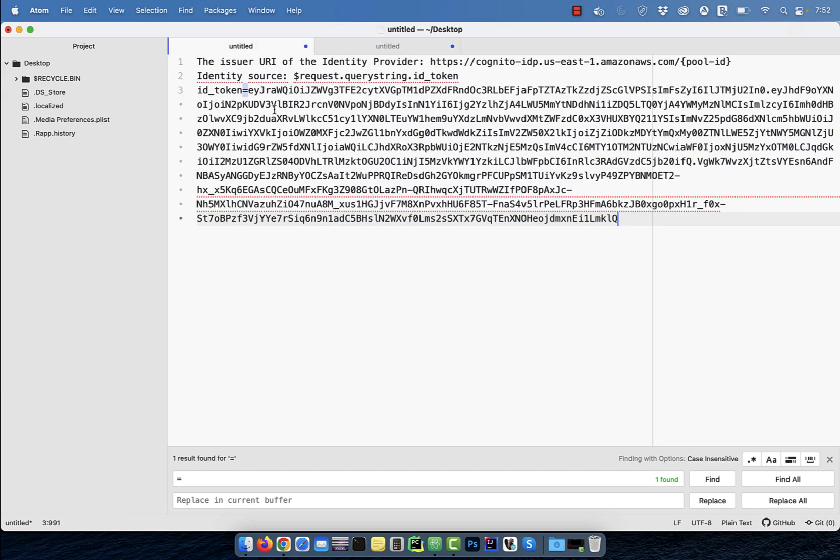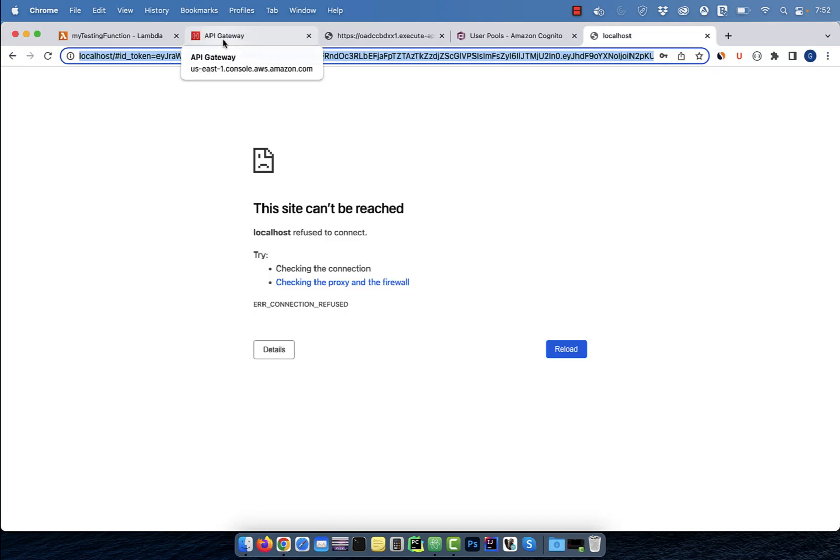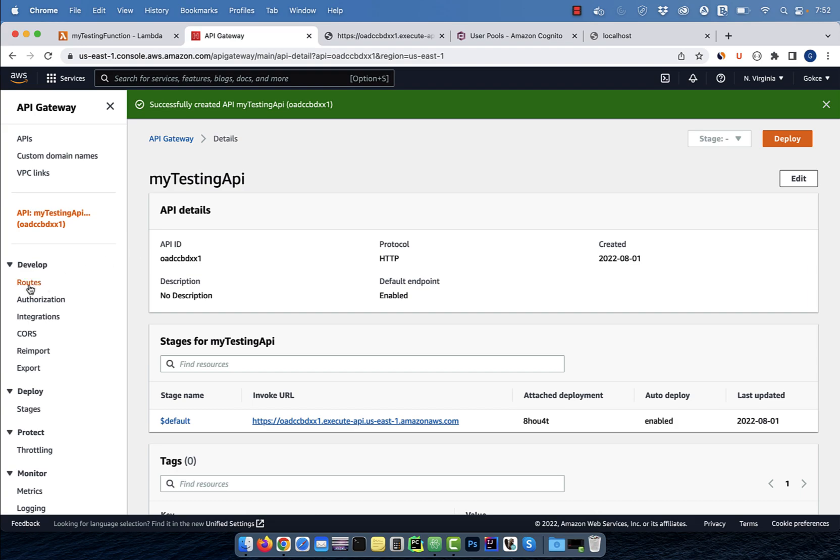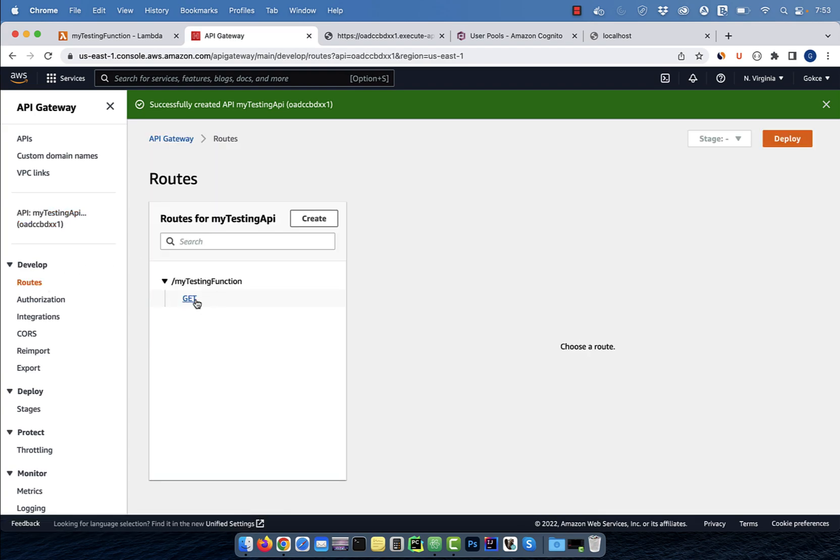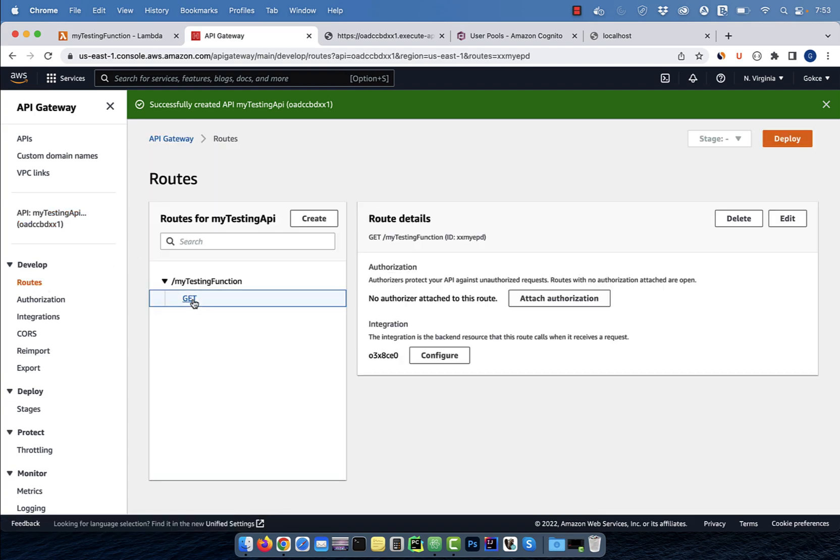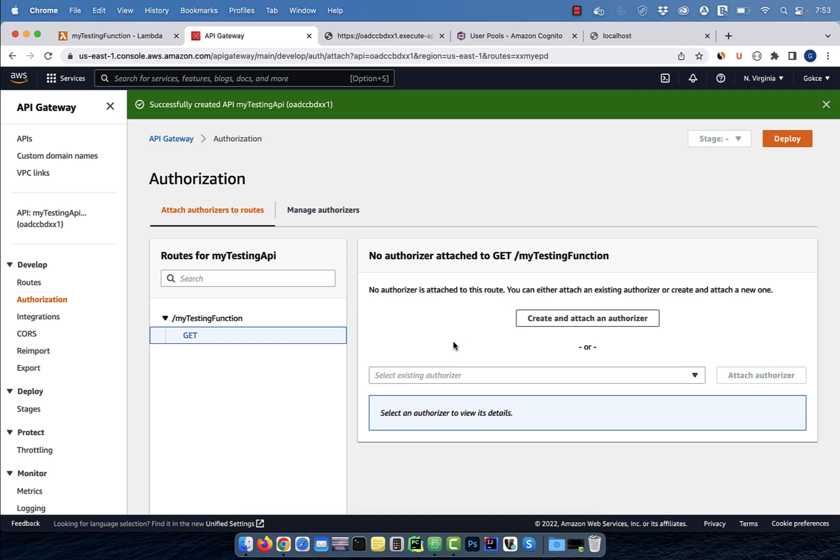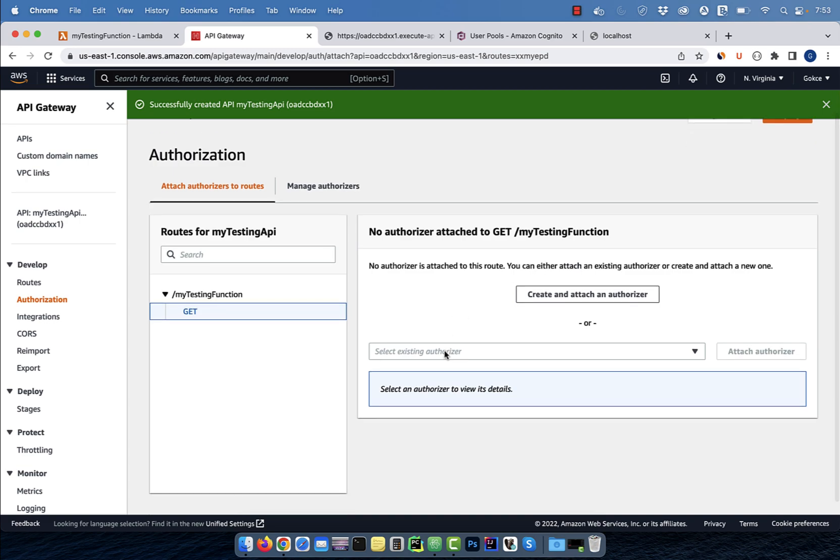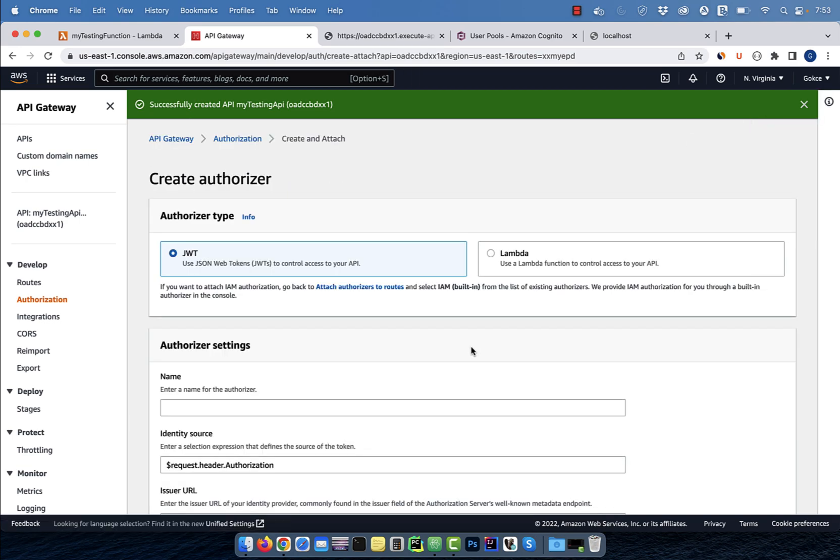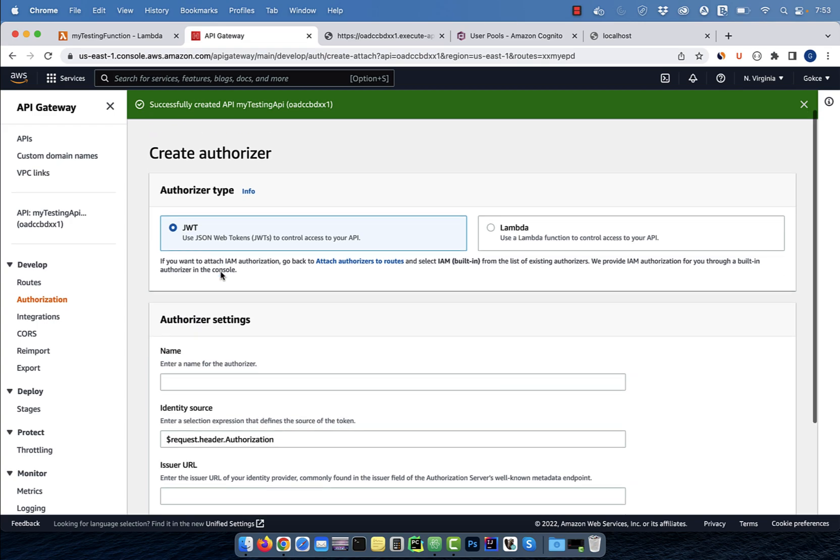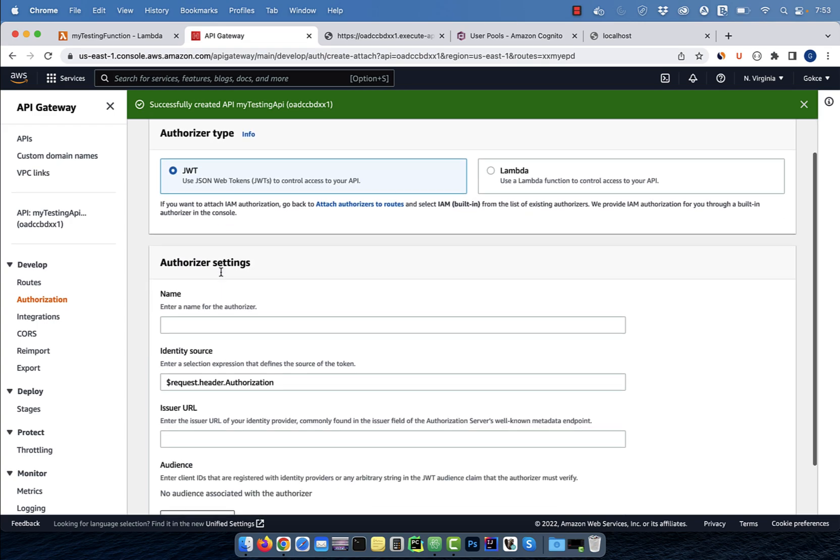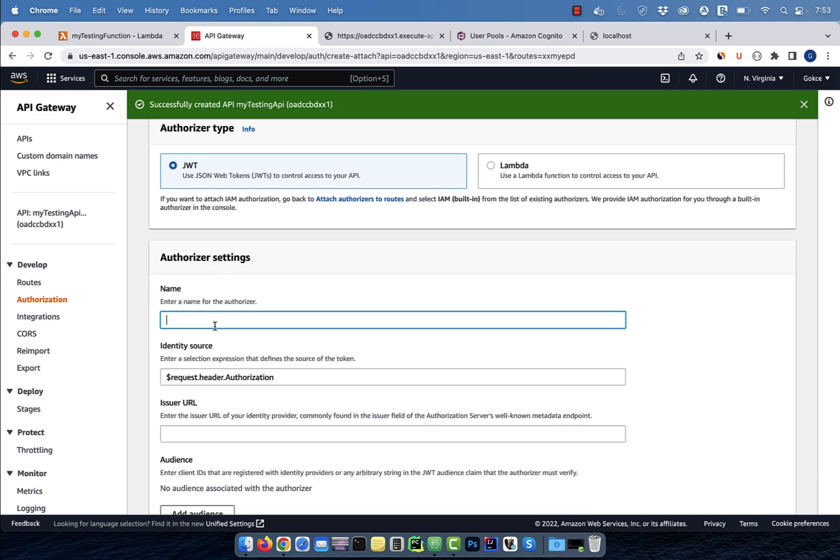Next, go back to the API gateway, then click on routes. Select get, then click on attach authorization. Click on create and attach an authorizer, then select JWT. Enter a name for your authorizer, then select an identity source.